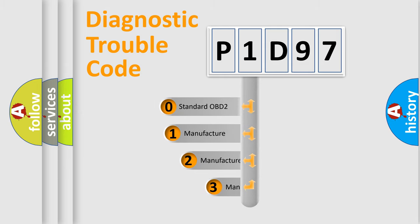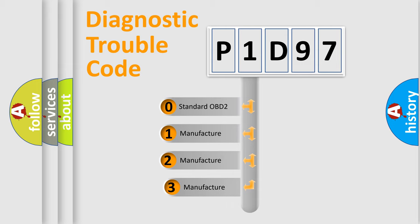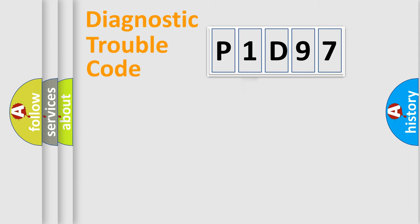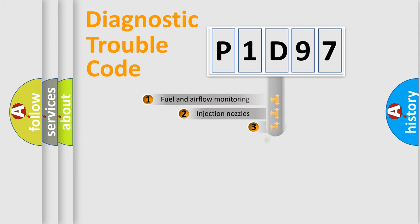If the second character is expressed as zero, it is a standardized error. In the case of numbers 1, 2, or 3, it is a manufacturer-specific error.